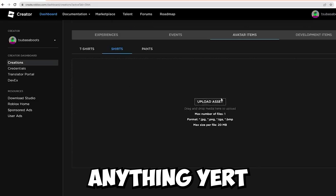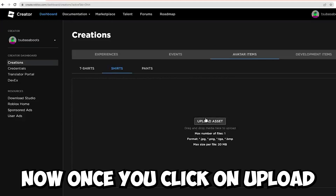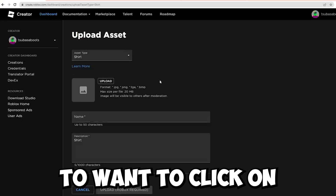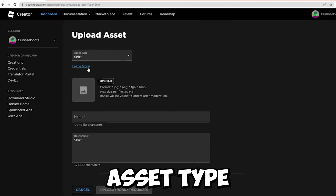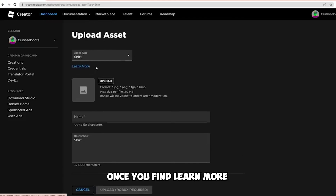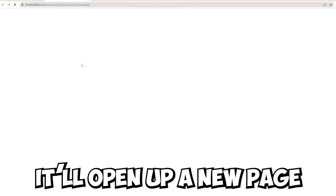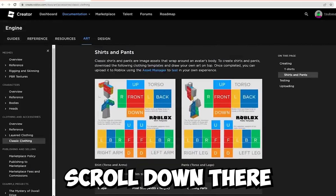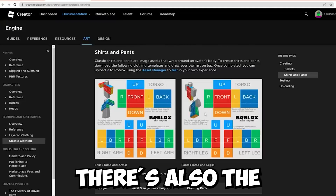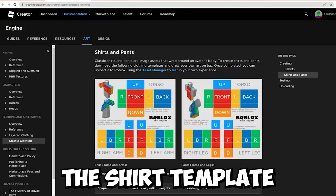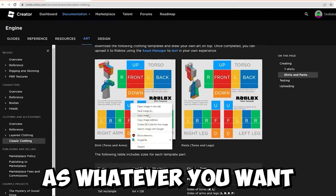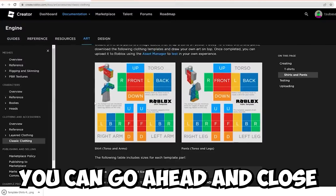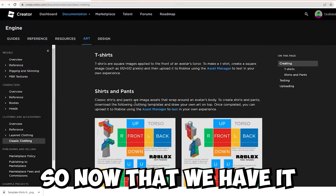We're not uploading anything yet — we just need to get the template for the shirt. Once you click on Upload Asset, it's going to bring you to this page. You're going to want to click on Learn More right below Asset Type. Once you find Learn More, click on it and it'll open up a new page for Classic Clothing. Scroll down until you see the option for the shirt template — there's also a Pants template, but you want the shirt template. Right-click on it and save the image. Once you save it, you can close the Roblox tab.